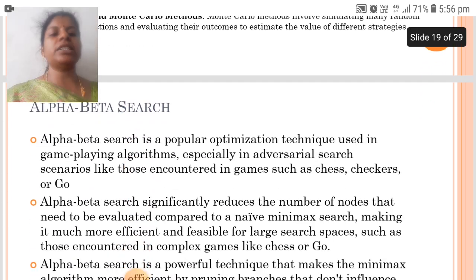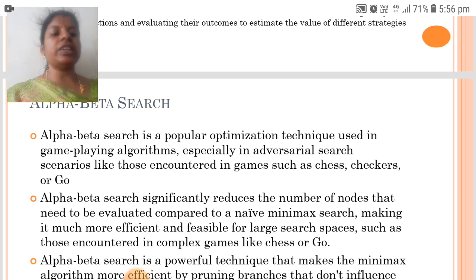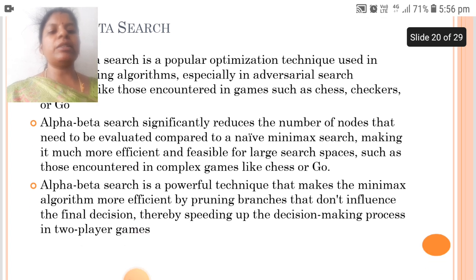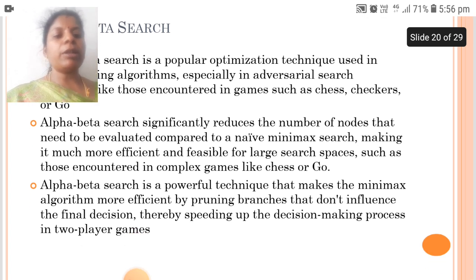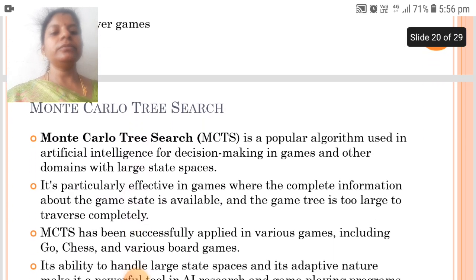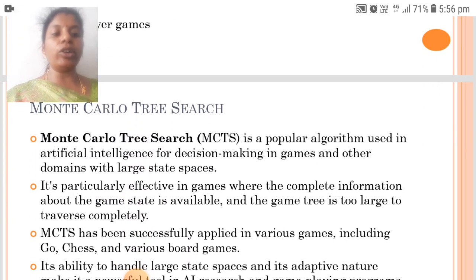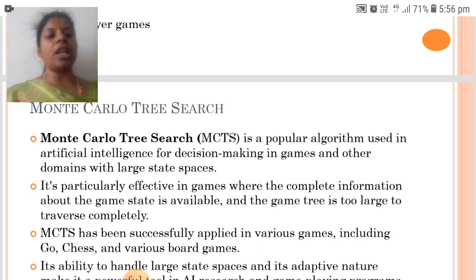The next is alpha-beta search. Alpha-beta search is a popular optimization technique used in game playing algorithms, especially in adversarial search scenarios like those encountered in games such as chess, checkers and Go. Alpha-beta search is a powerful technique that makes the minimax algorithm more efficient by pruning branches that don't influence the final decision. Monte Carlo Tree Search (MCTS) is a popular algorithm used in AI for decision making in games and other domains with large state spaces.